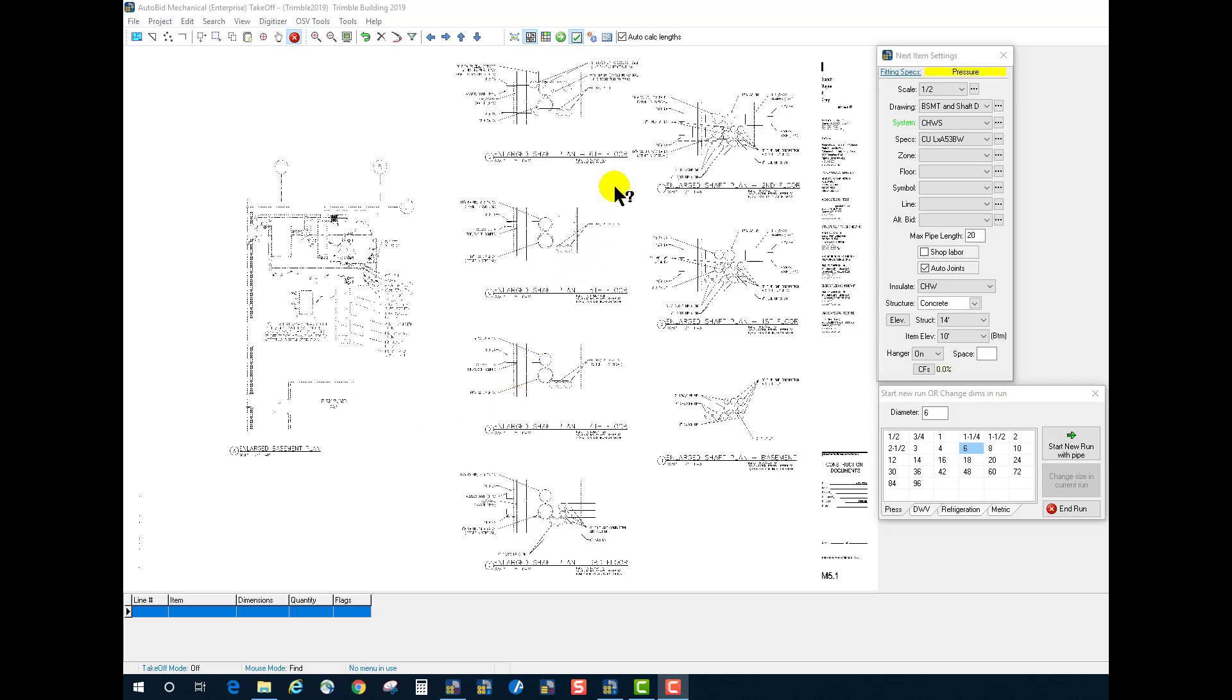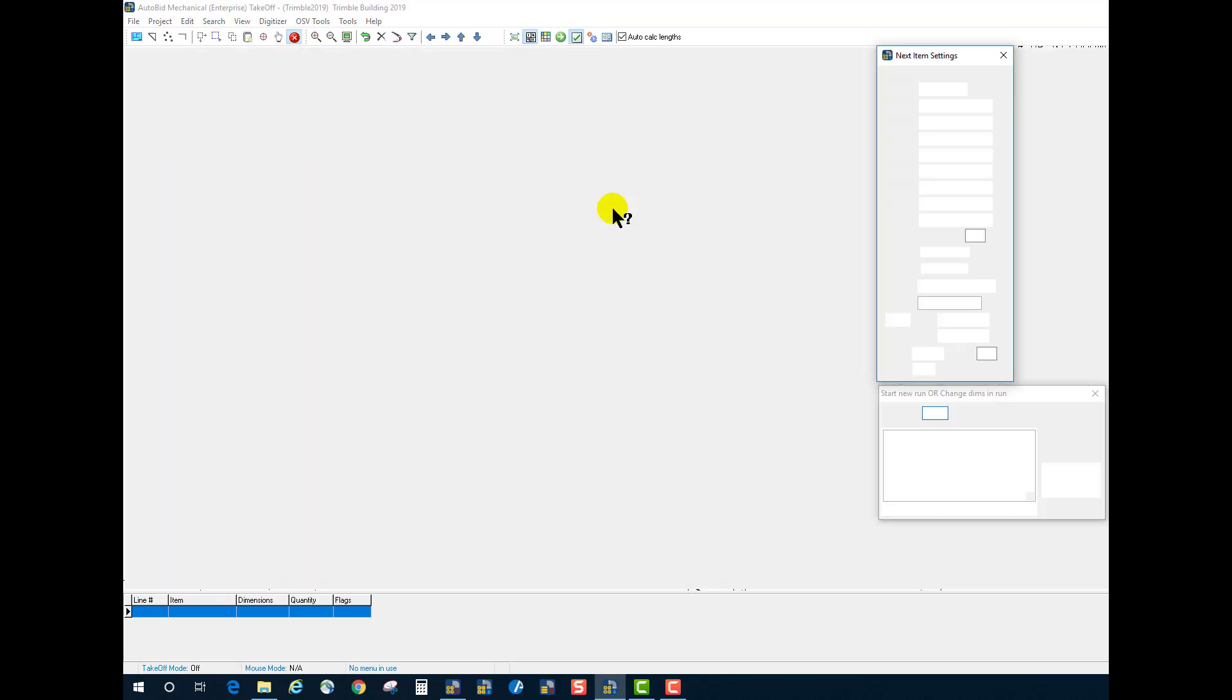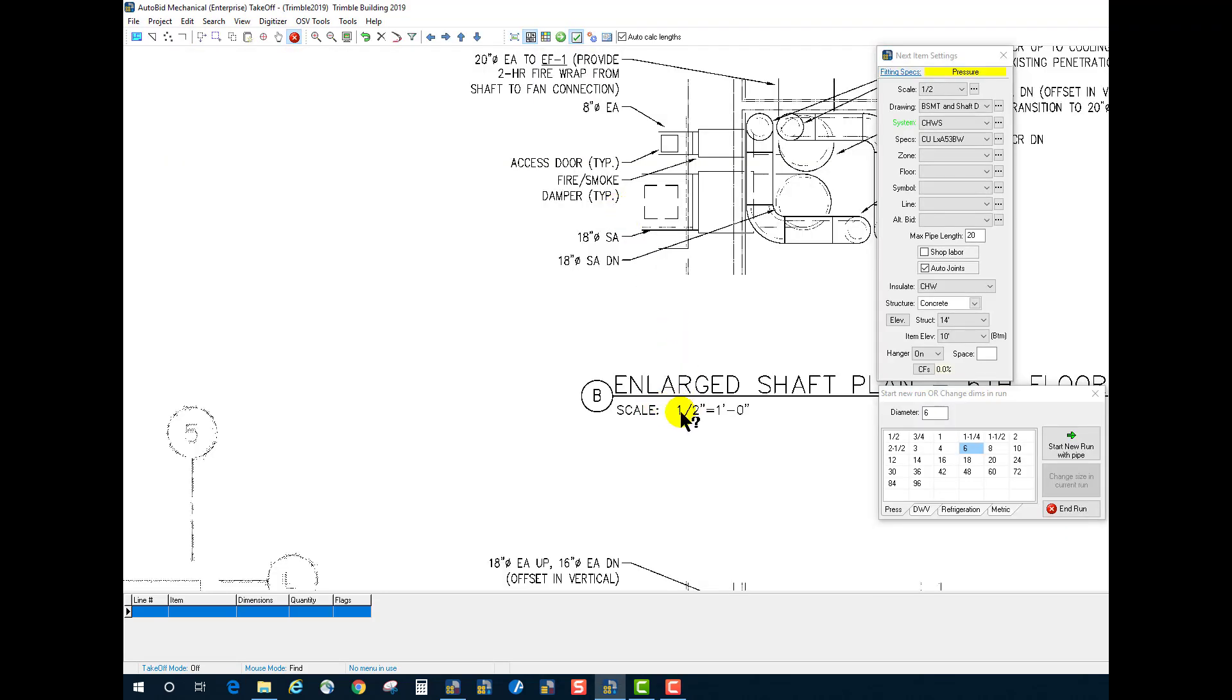Now, if we take a look at this drawing, when it originally was imported, it was set to half-inch scale because the majority of the drawing, the areas are going to be taken off at half scale.